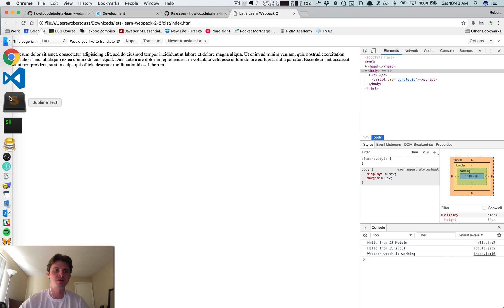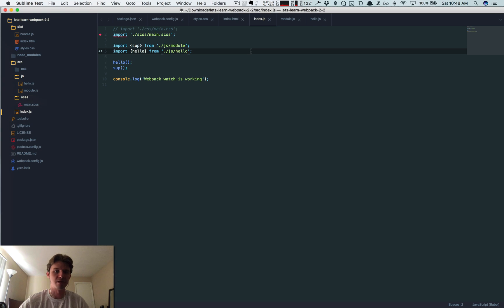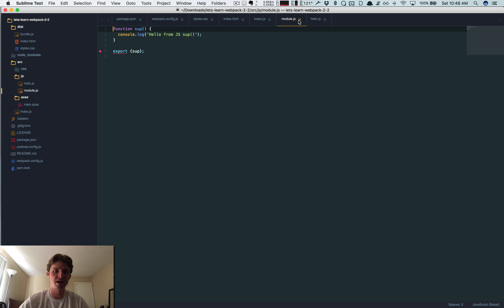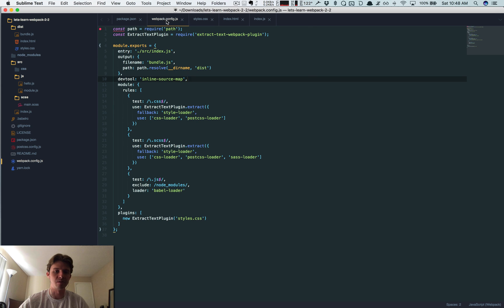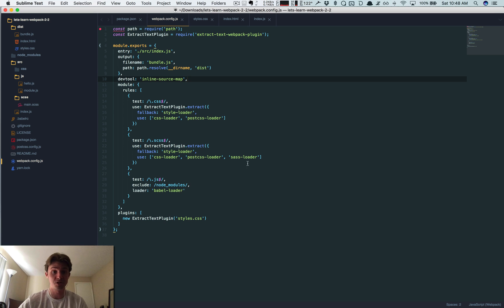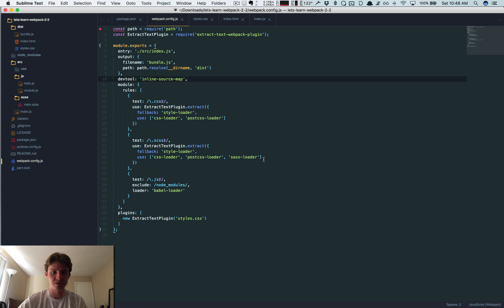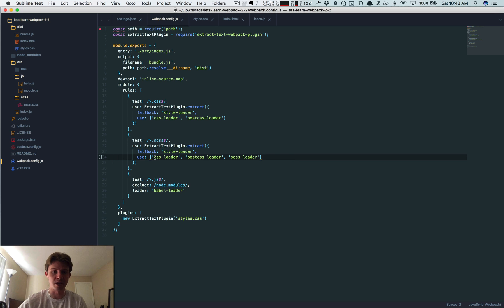So we can do the same thing too with our styles. So let's go back to our webpack config and I'm just going to do this for SCSS. Instead of this array like this, we're just going to do we're going to use an array of objects.